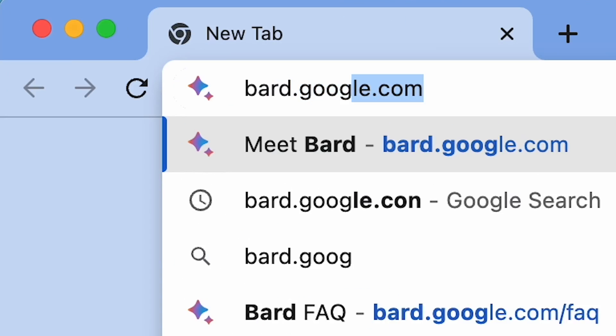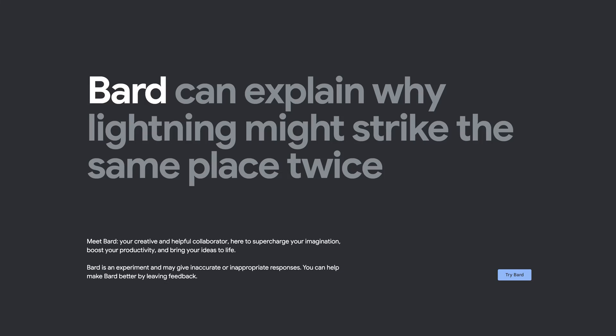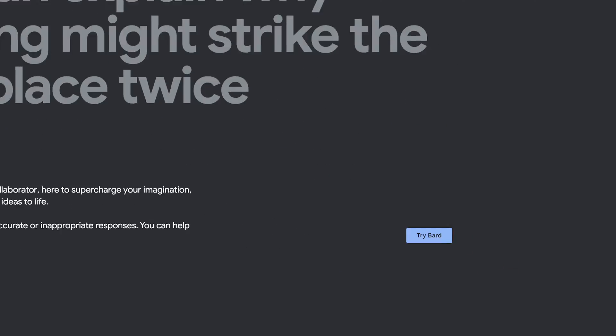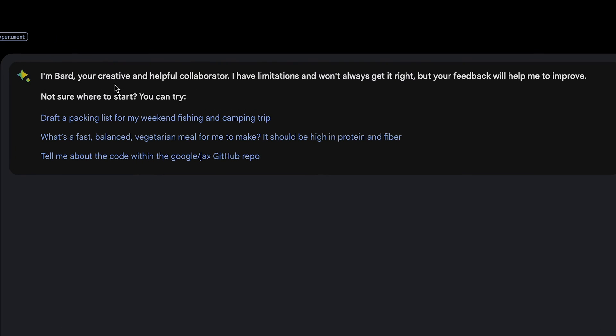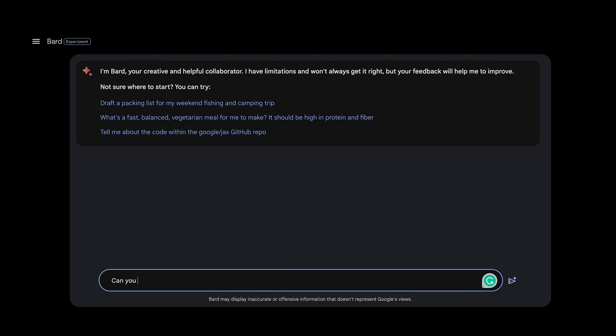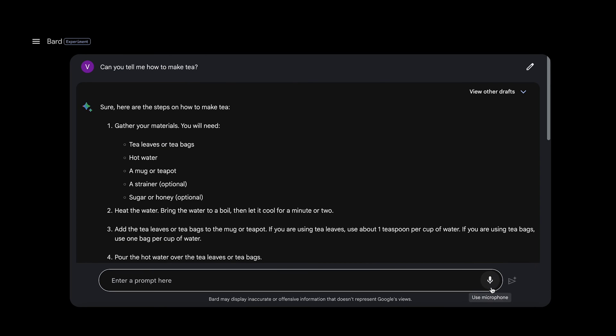Type in bard.google.com on your web browser and click on 'Try Bard.' Use your Google account details to log into the Bard chat window. You will be introduced to who Bard is and a few examples of queries you can ask. Type in any question and get answers to them instantly. You can also click on 'Use Microphone' in the chat window to generate voice prompts.